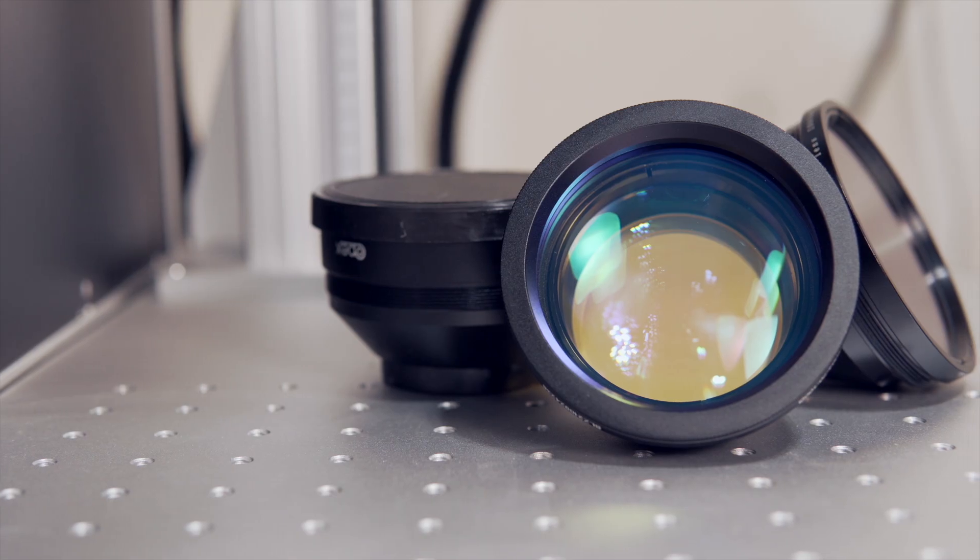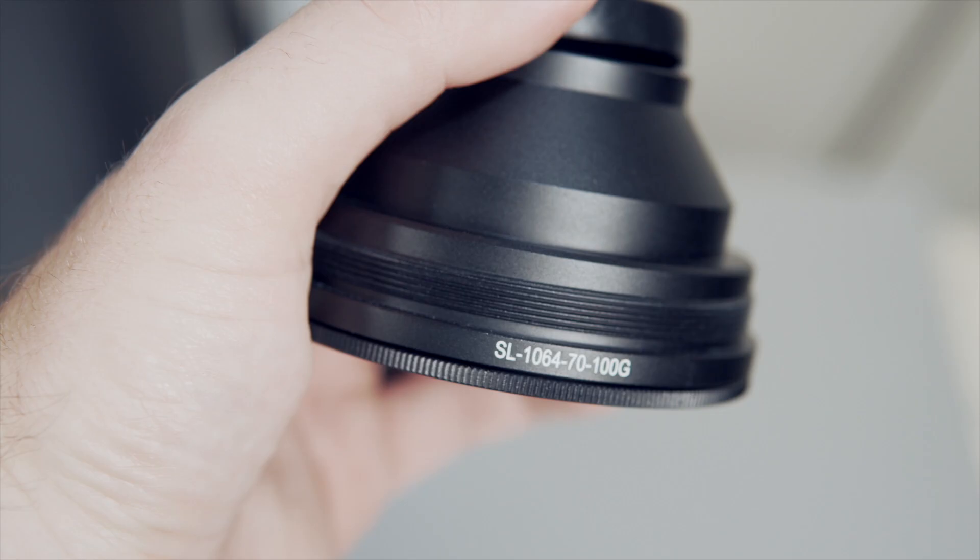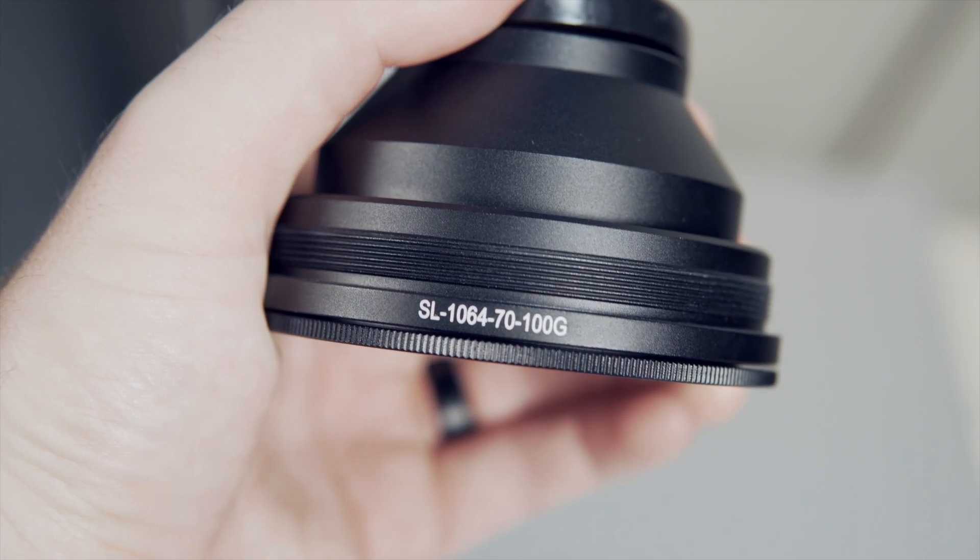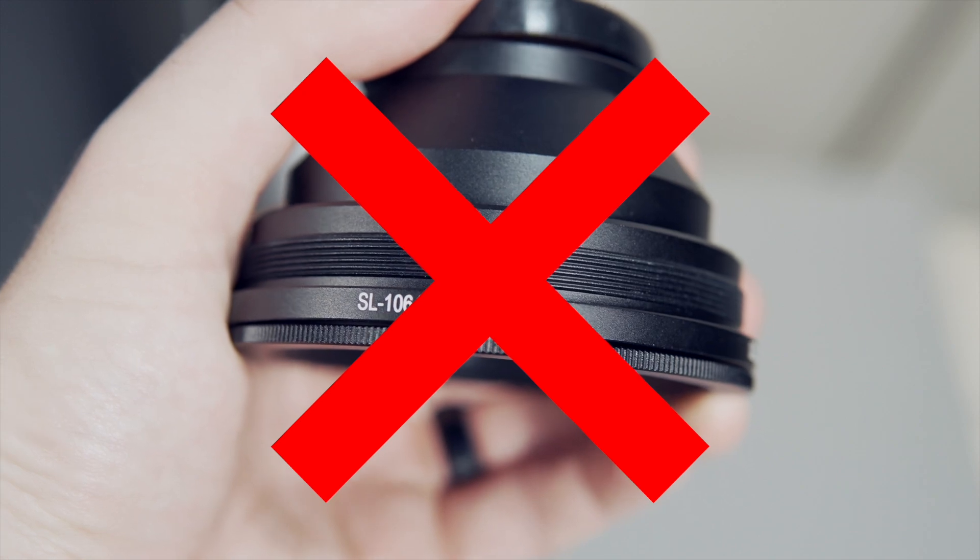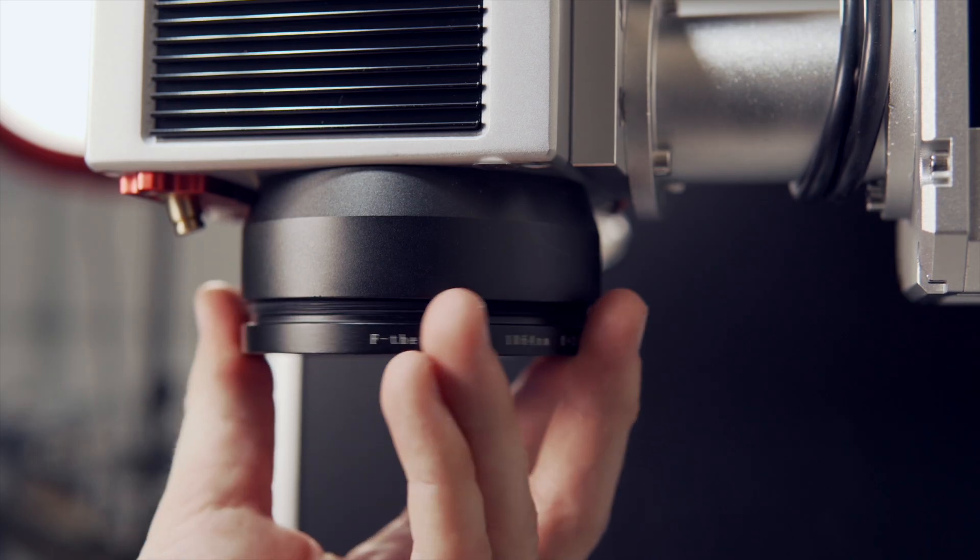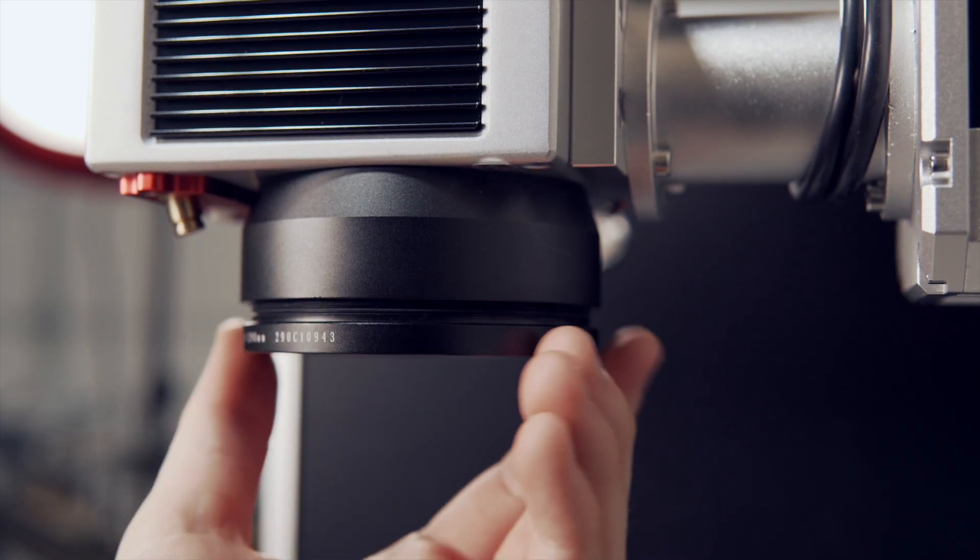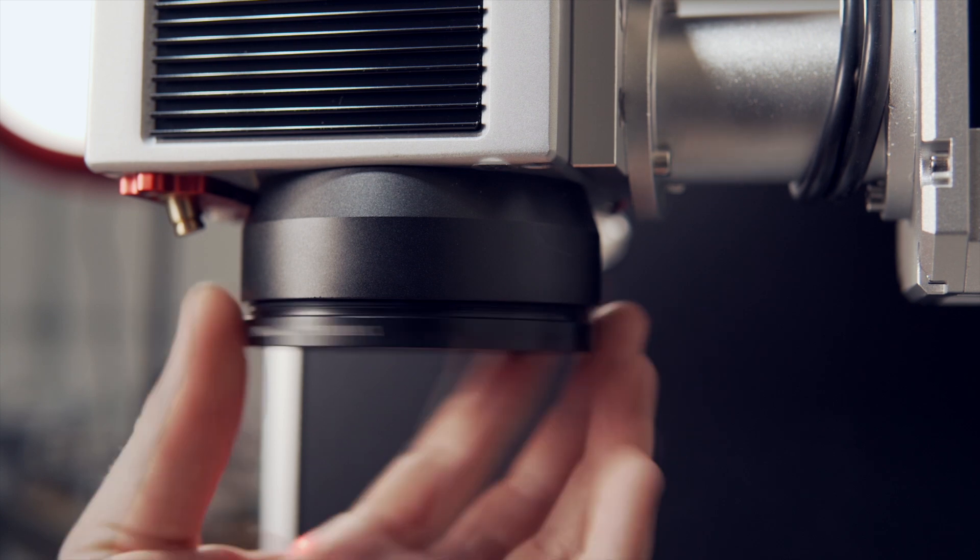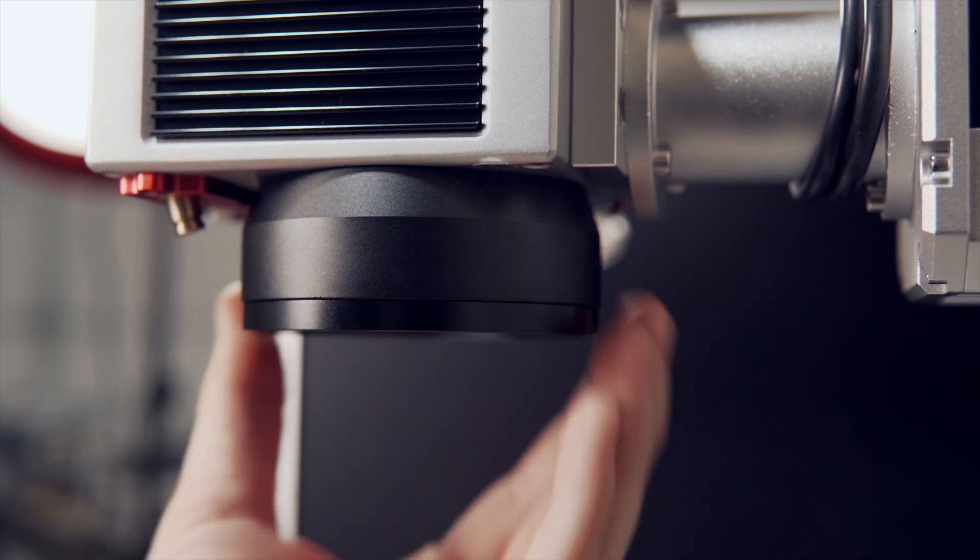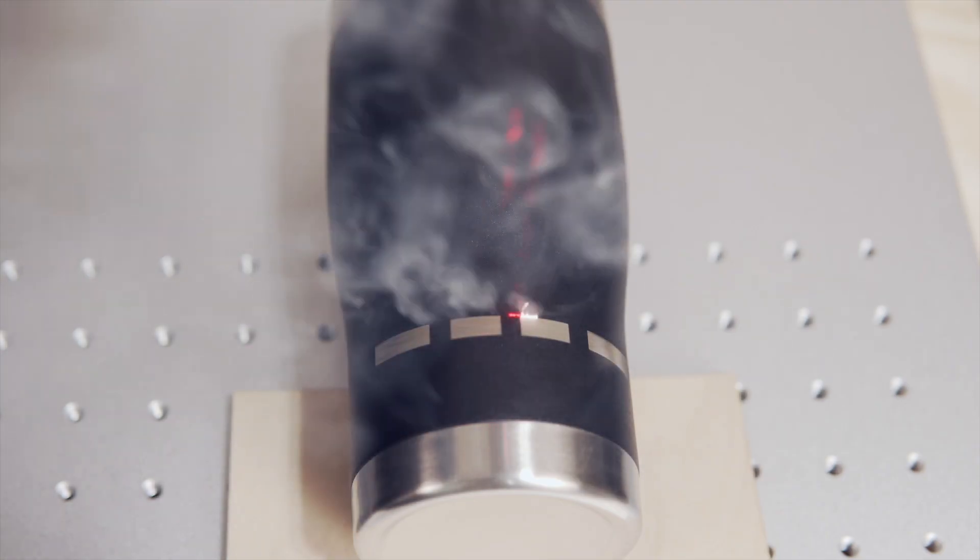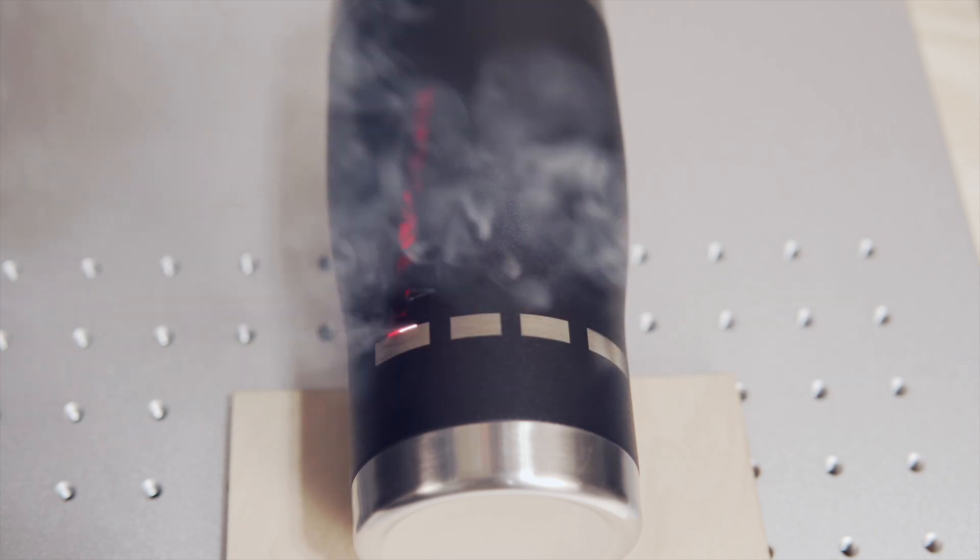As far as lenses go, a lens with a smaller field size or work area will have a shallower depth of field. Due to this, you will also want to use a lens that has a larger working area and in turn, a deeper depth of field. This will help to ensure you get the best results possible when engraving with the Cylinder Correction tool.